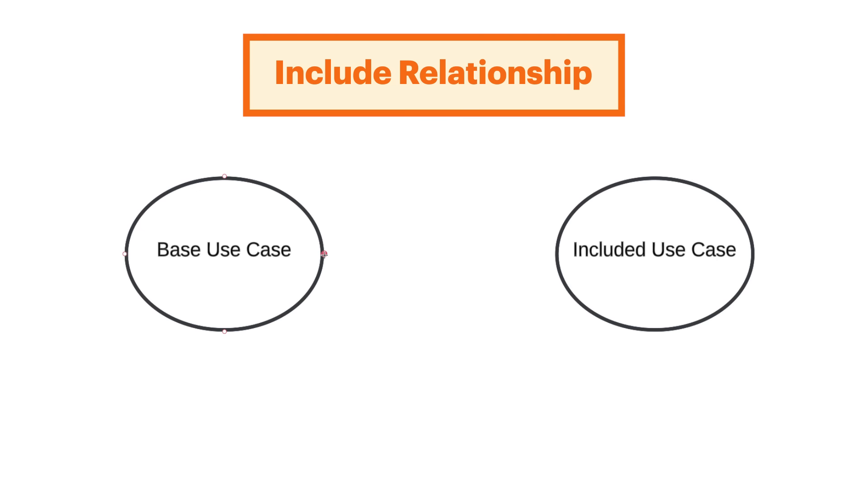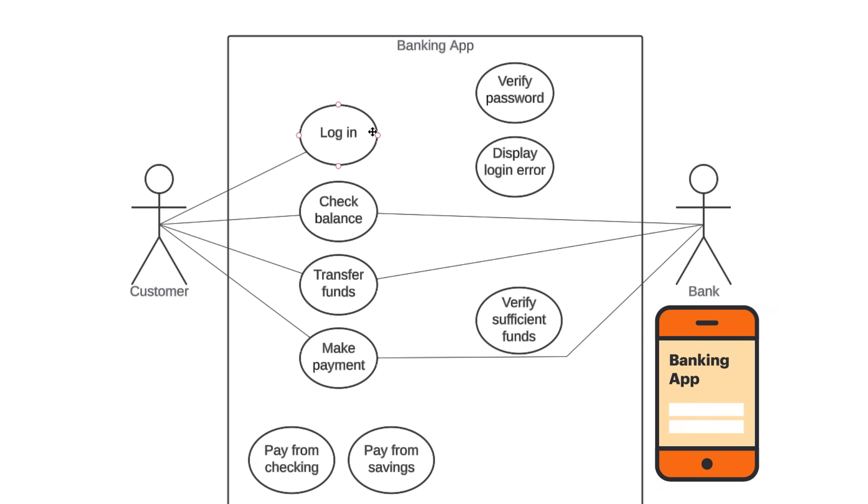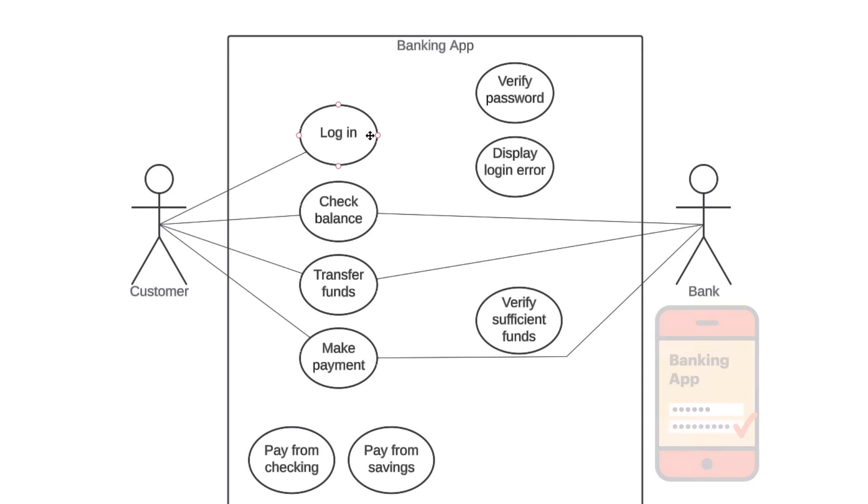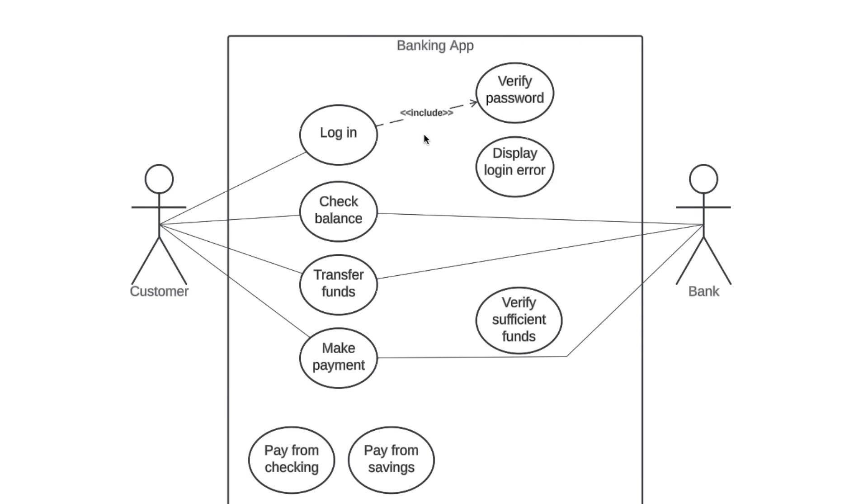When you have an include relationship, you draw a dashed line with an arrow that points toward the included use case. So, in our example, login is the base use case and verify password is the included use case. Every time a customer logs in, our banking app will automatically verify password. This login use case won't be complete unless verify password is complete. So, we draw a dashed line with the arrow pointing toward the included use case and we write include in double chevrons.